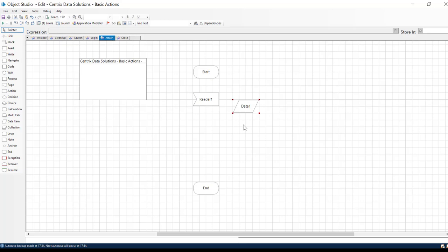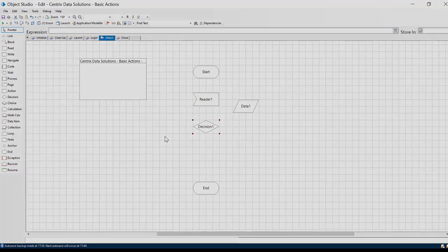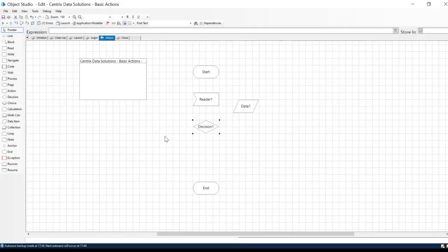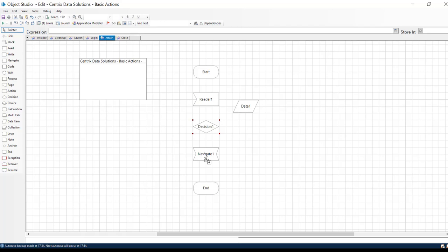After we have a Collection object, we will use a Decision object to decide what will happen if we are connected or if we are not connected. If the application is not connected, the workflow will proceed to a navigation object where we will attach to the application.